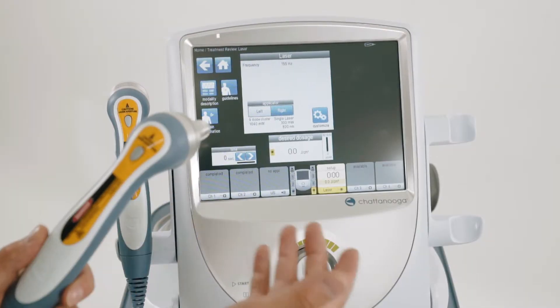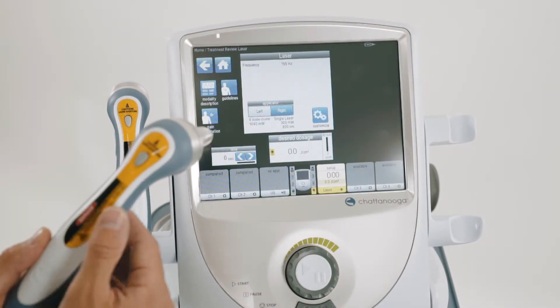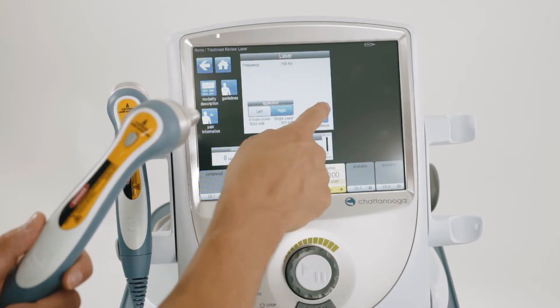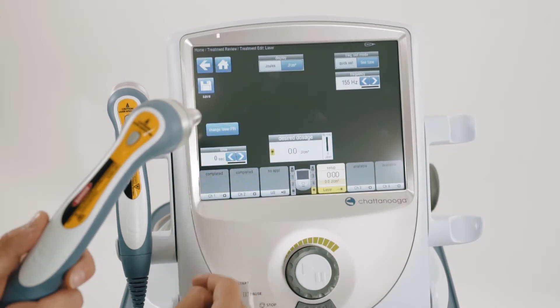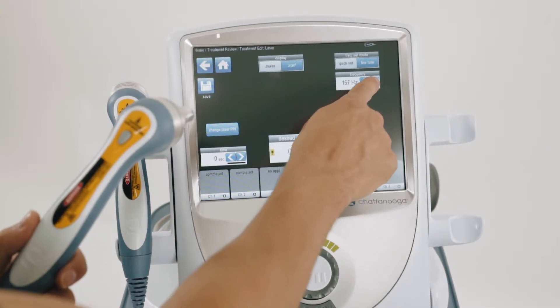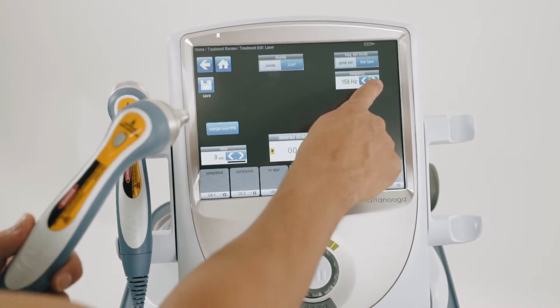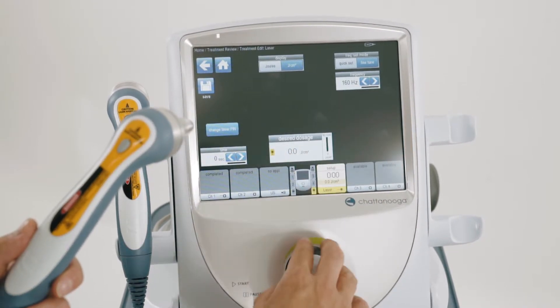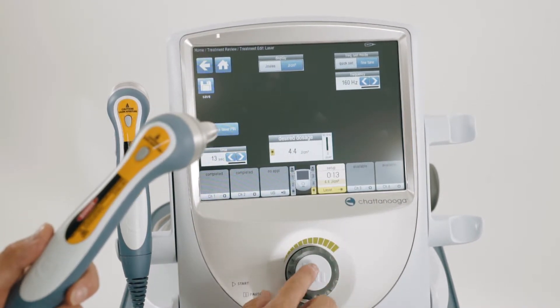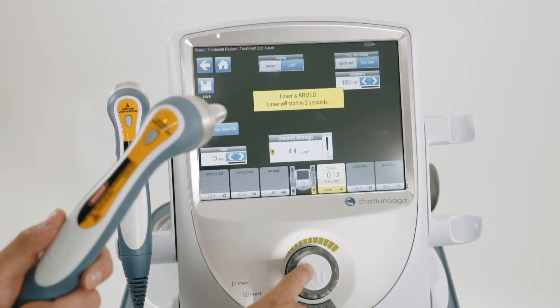If you're familiar with your desired dosage and frequency, press customize, adjust your frequency and your desired dosage, and press start.